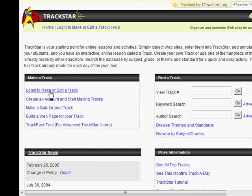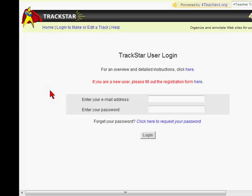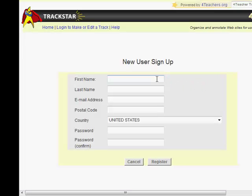I'm going to give a short example on how to use TrackStar. The first thing you need to do is get registered with TrackStar before you can create your very own first track.